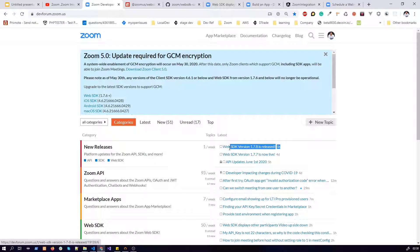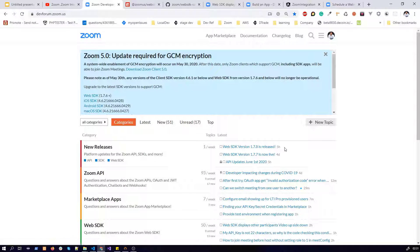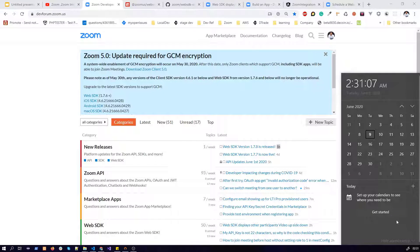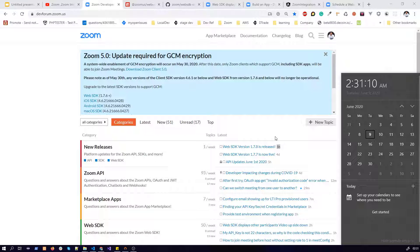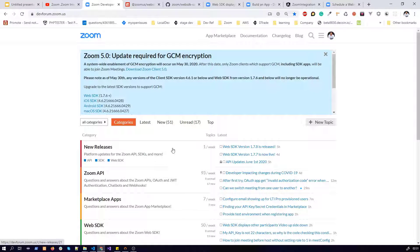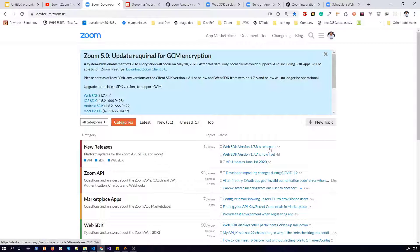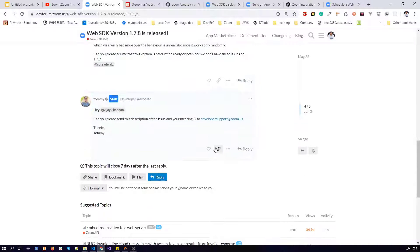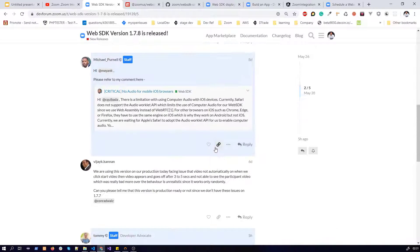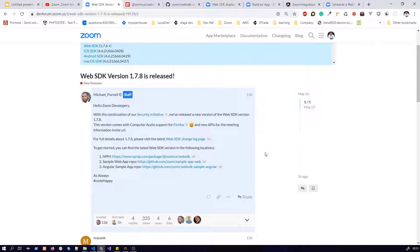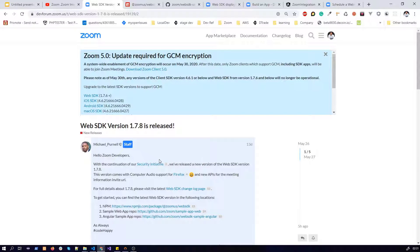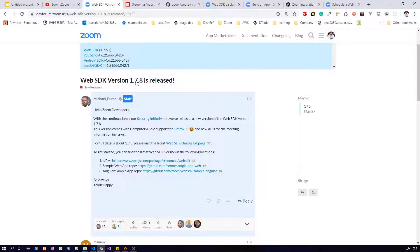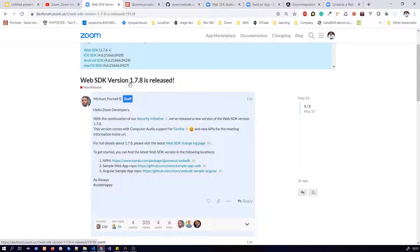It was released five hours ago. It's right now Thursday, June 9. If you want to integrate 1.7.8, they don't have backward compatibility, so we need to upgrade to the latest version 1.7.8.